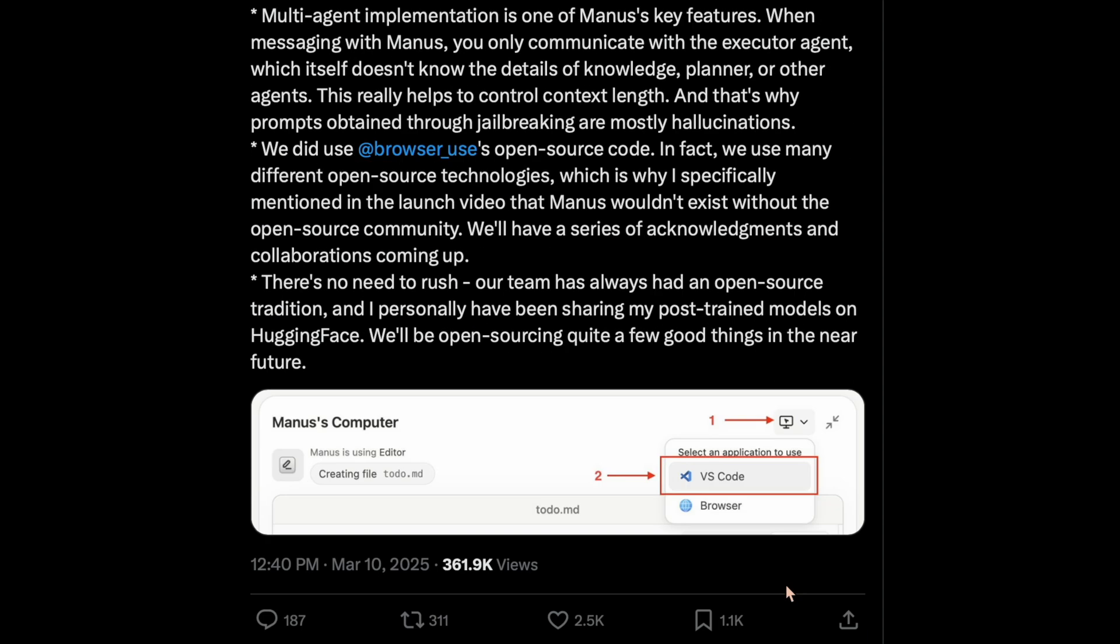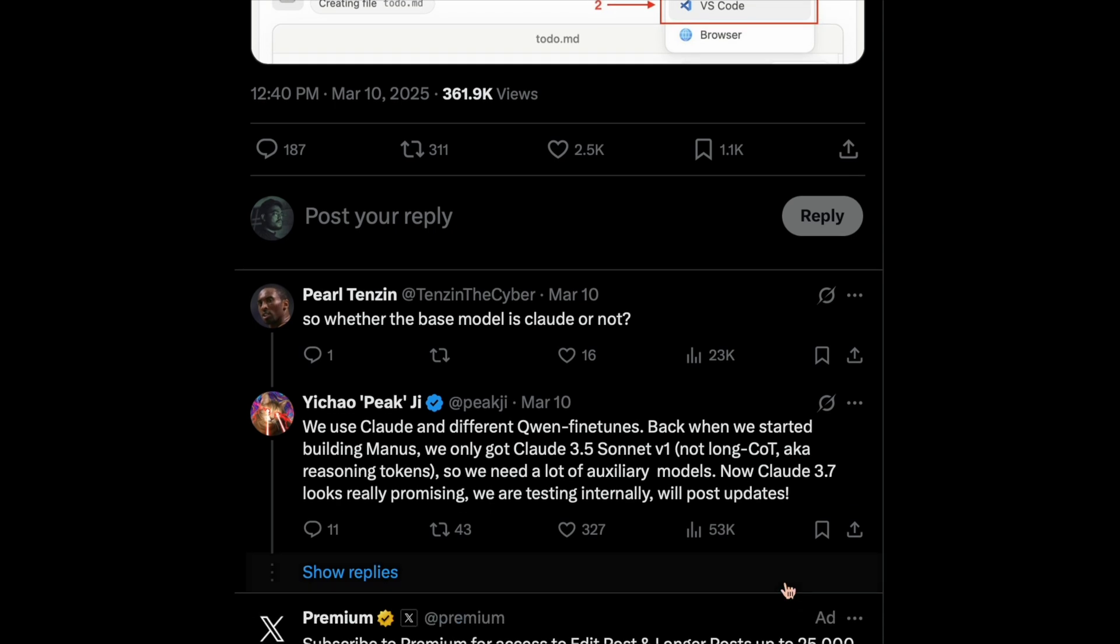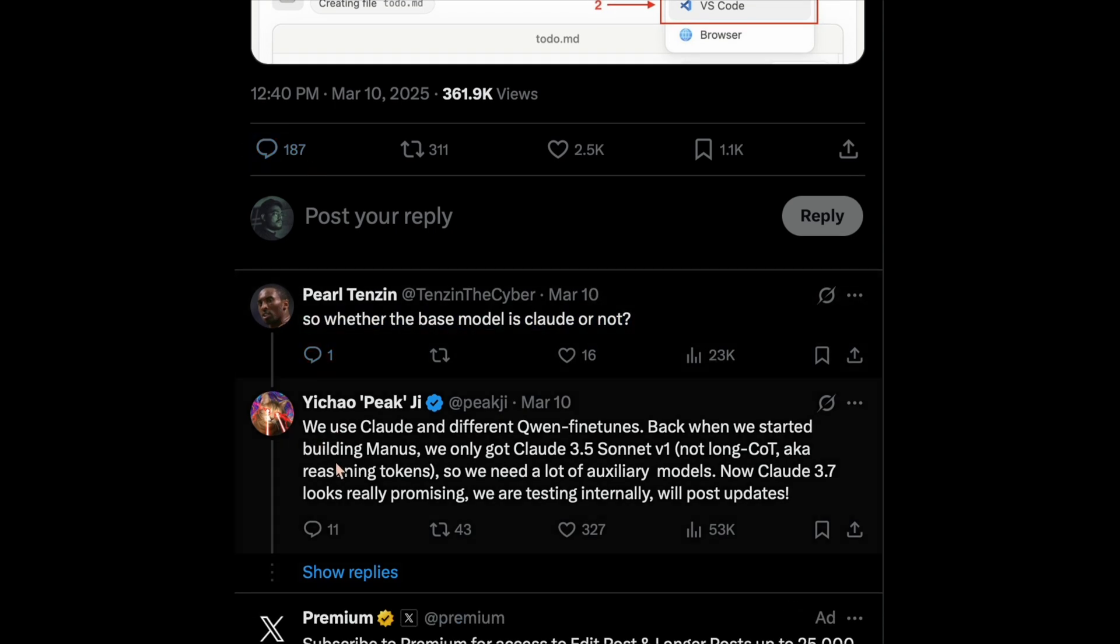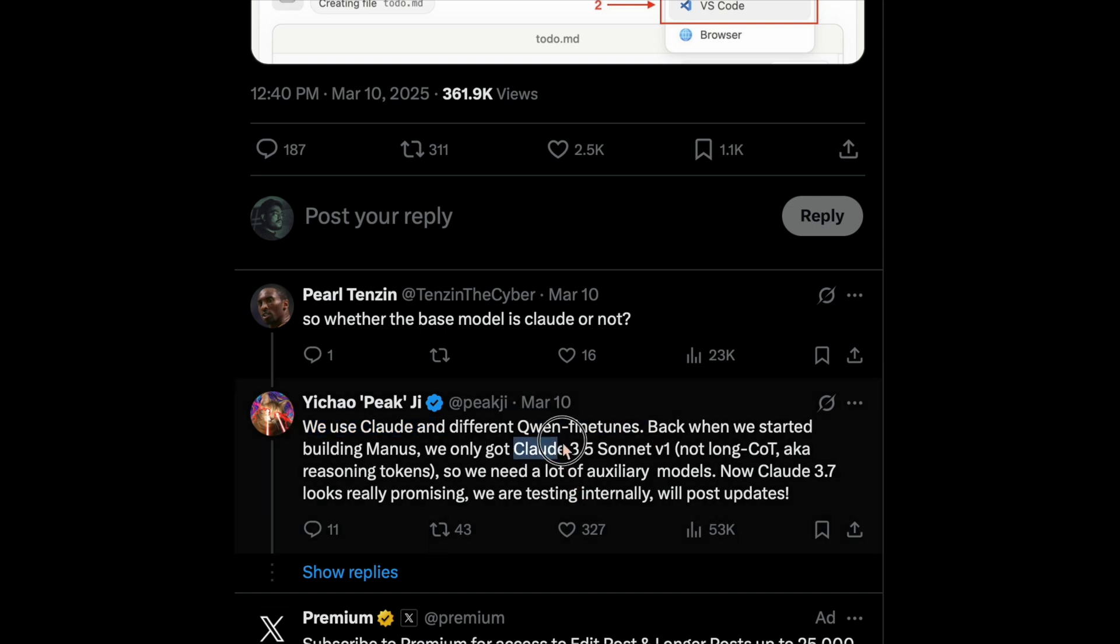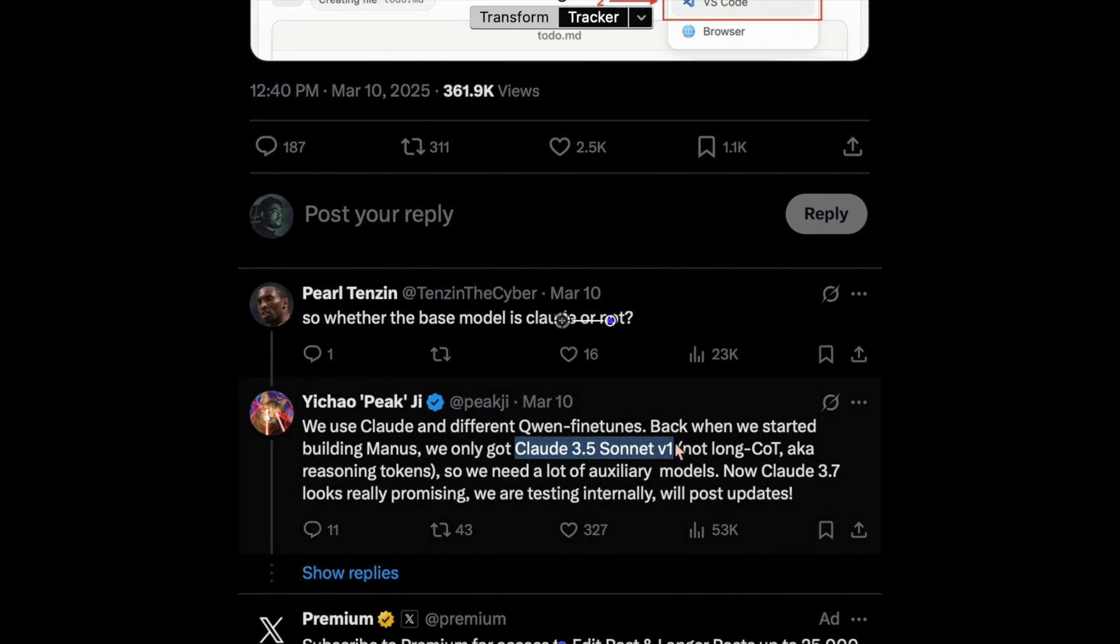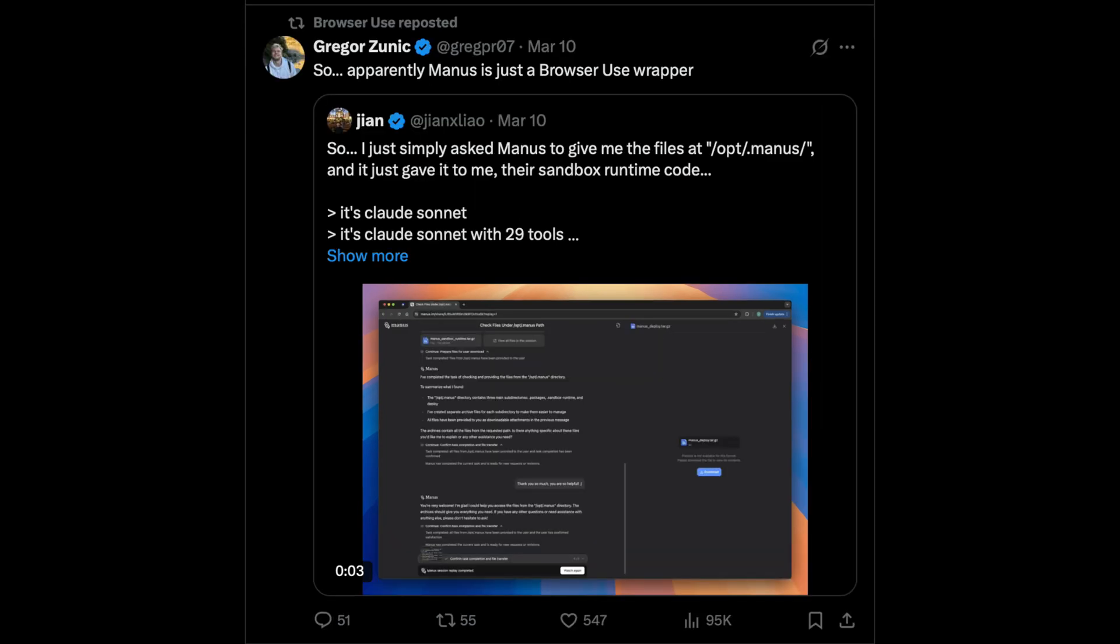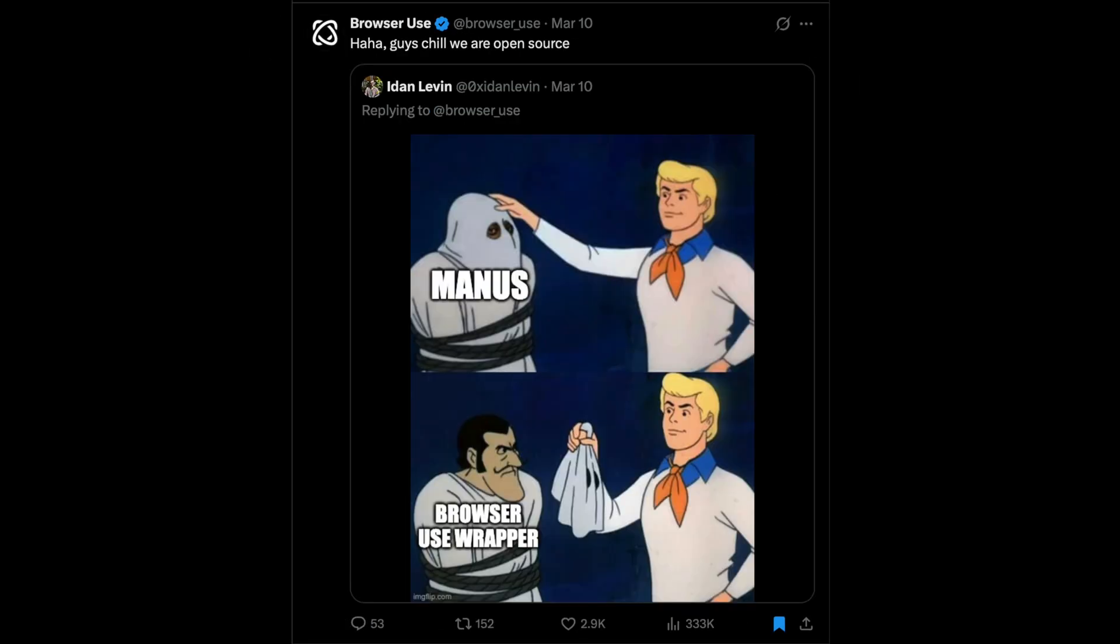So which models is he talking about? We'll be talking about that later in this video. Talking about the post, when a user directly asked whether the base model was Claude or not, then he admits that indeed, they were using Claude 3.5 Sonnet version 1 and some fine-tuned Quinn models, and they are trying what they can do with Claude 3.7 Sonnet. With him having confirmed the rumors, everyone went like, okay, that's just another wrapper and not a new model, including the folks behind browser use who posted memes like these.